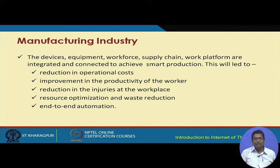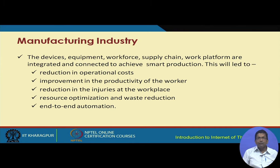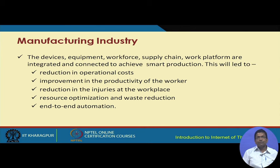Different manufacturing machines, devices, equipment, workforce, and the entire supply chain from production to end users — all of these work platforms have to be integrated and connected to improve overall industrial production. This has to be done in order to reduce operational costs and improve the productivity of the workers.